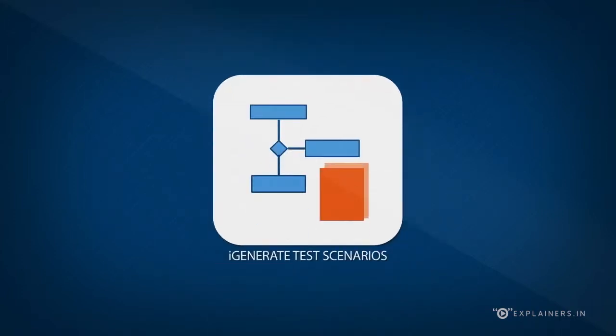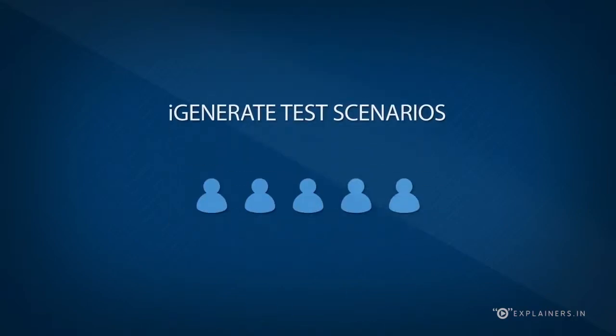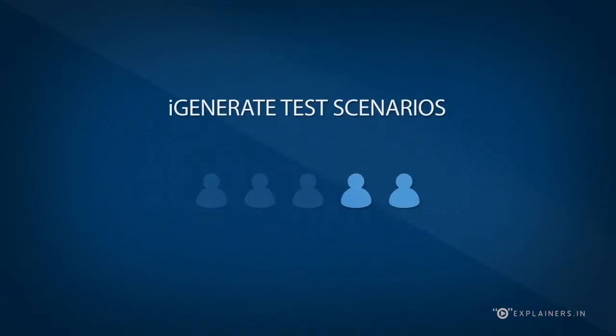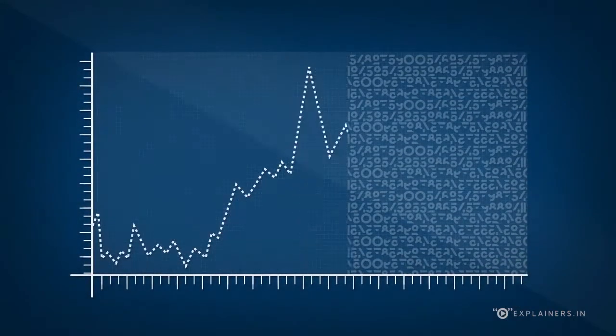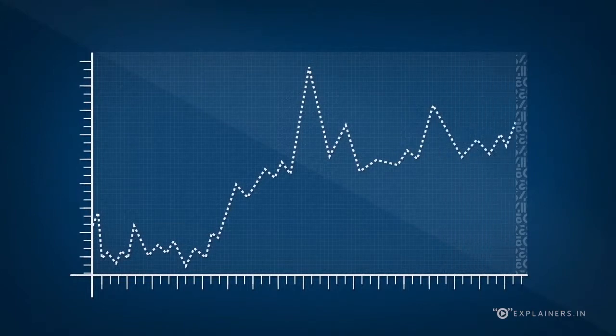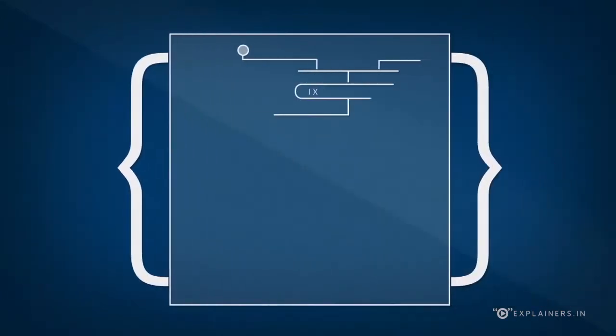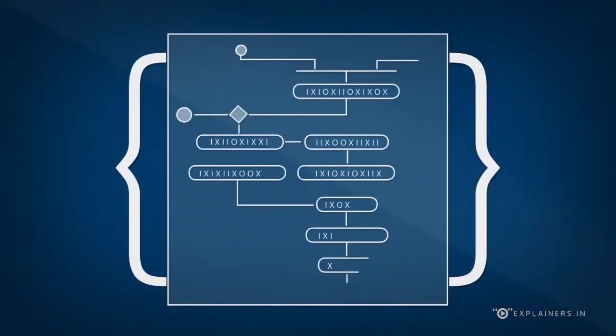I generate test scenarios. This tool minimizes the limitations of human efforts and uses graph theory to ensure full test coverage for a complex business process. It leverages activity diagrams to generate test conditions.